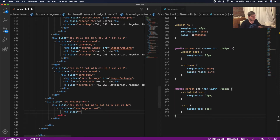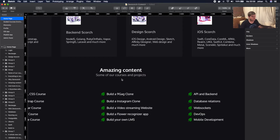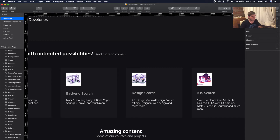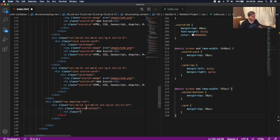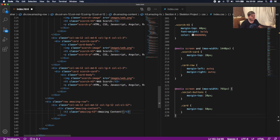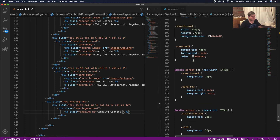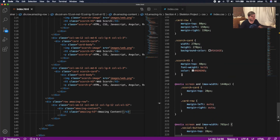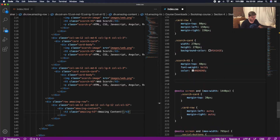Inside amazing-content we're gonna do an h3 with a class. We need to check if it has to be white — yes it does. We're going to write a separate class for this and call it 'amazing-h3'. We'll give this the text 'Amazing Content!' with an exclamation mark.